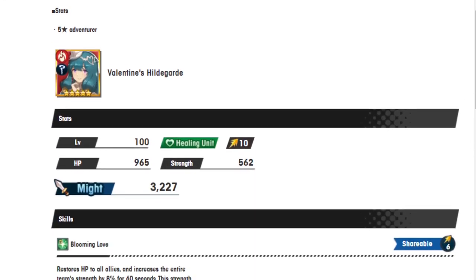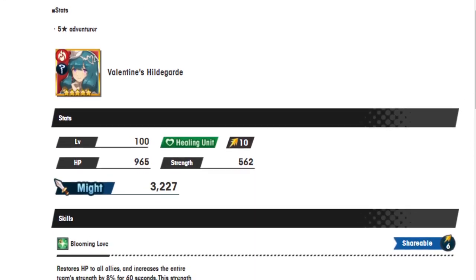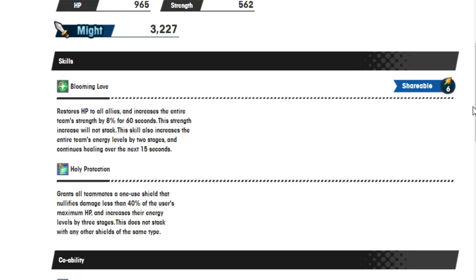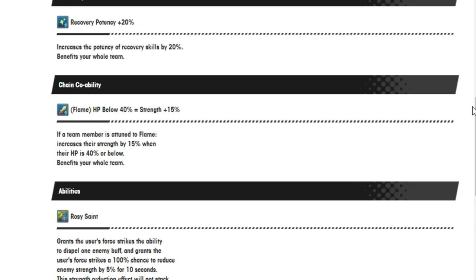So let's go over them. First, we'll start with Valentine's Day Hildegard. She has Blooming Love, which restores HP to all allies and increases the entire team's strength by 8% for 60 seconds. This strength increase will not stack. This skill also increases the entire team's energy level by 2 stages and continues healing for the next 15 seconds.